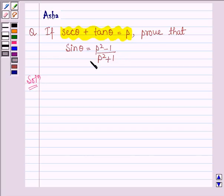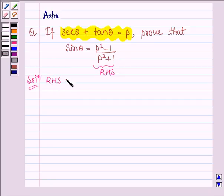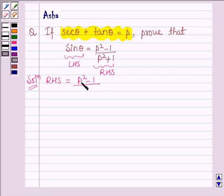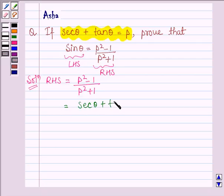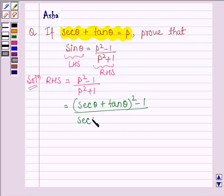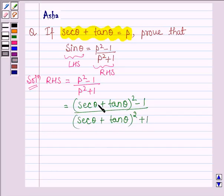Let's move on to the solution. We have to prove that sin theta is equal to p square minus 1 divided by p square plus 1, and this is the right hand side. We shall start with the right hand side to show it equals the left hand side, which is sin theta. So the right hand side is p square minus 1 divided by p square plus 1. On substituting the value of p, we have sec theta plus tan theta whole square minus 1, divided by sec theta plus tan theta whole square plus 1.